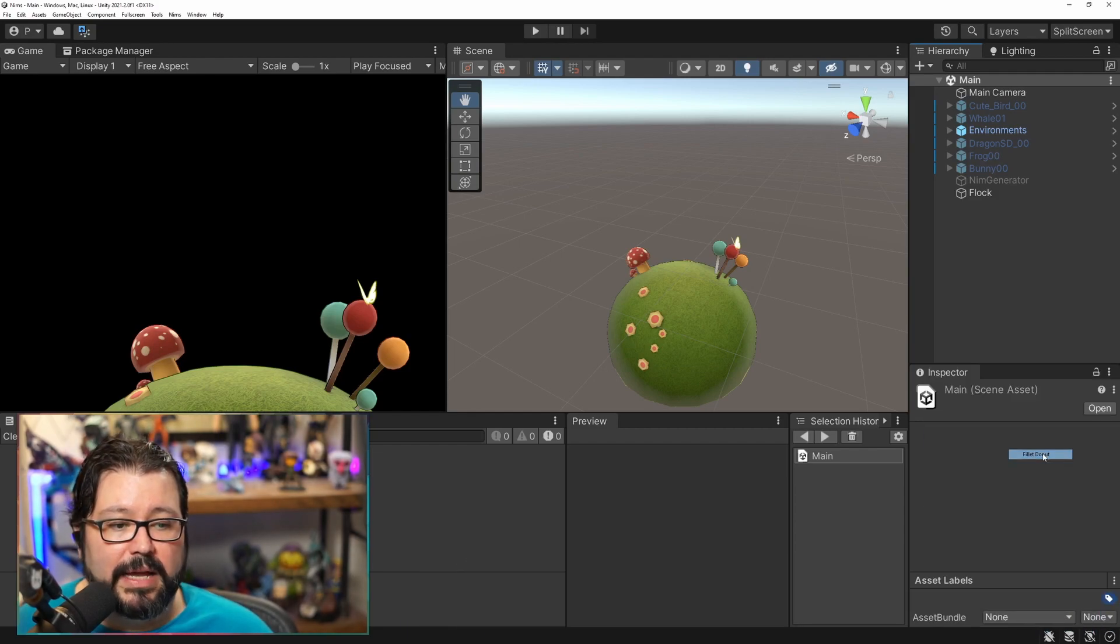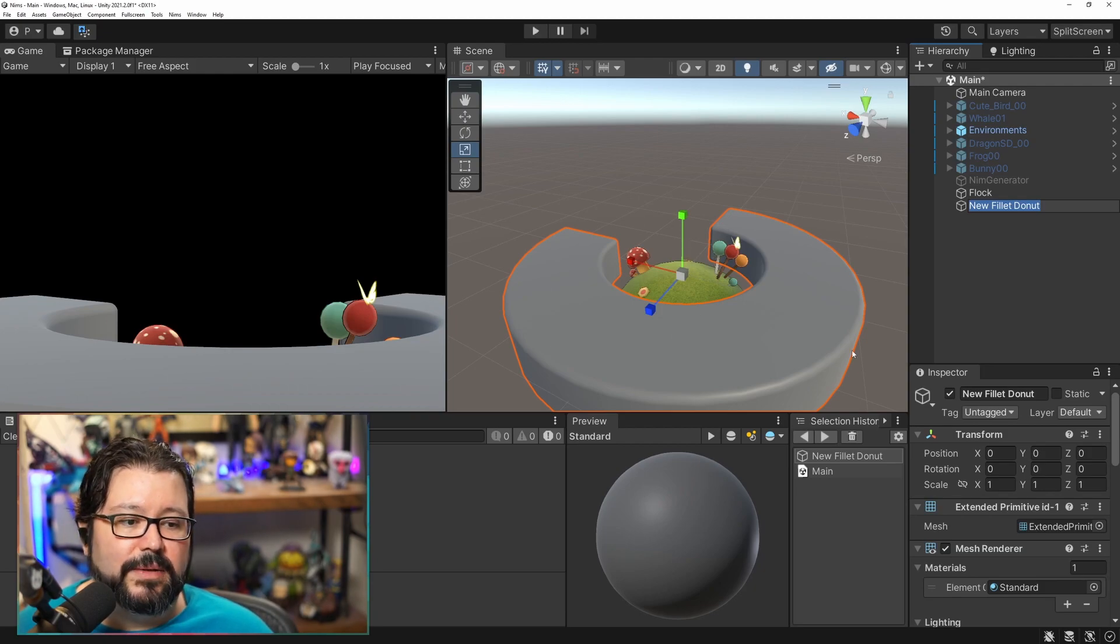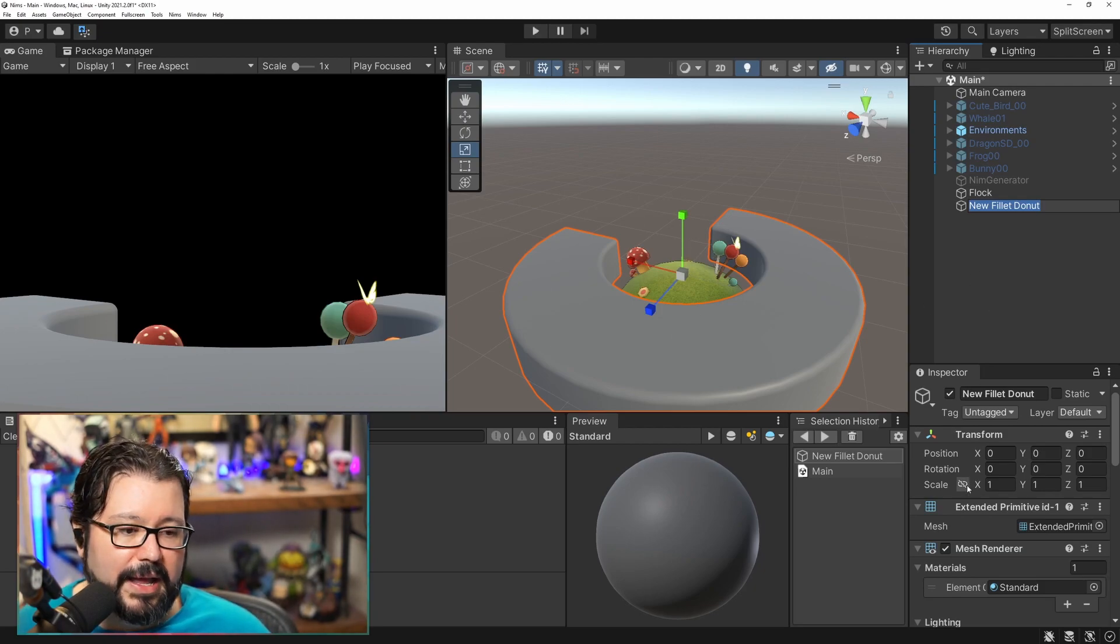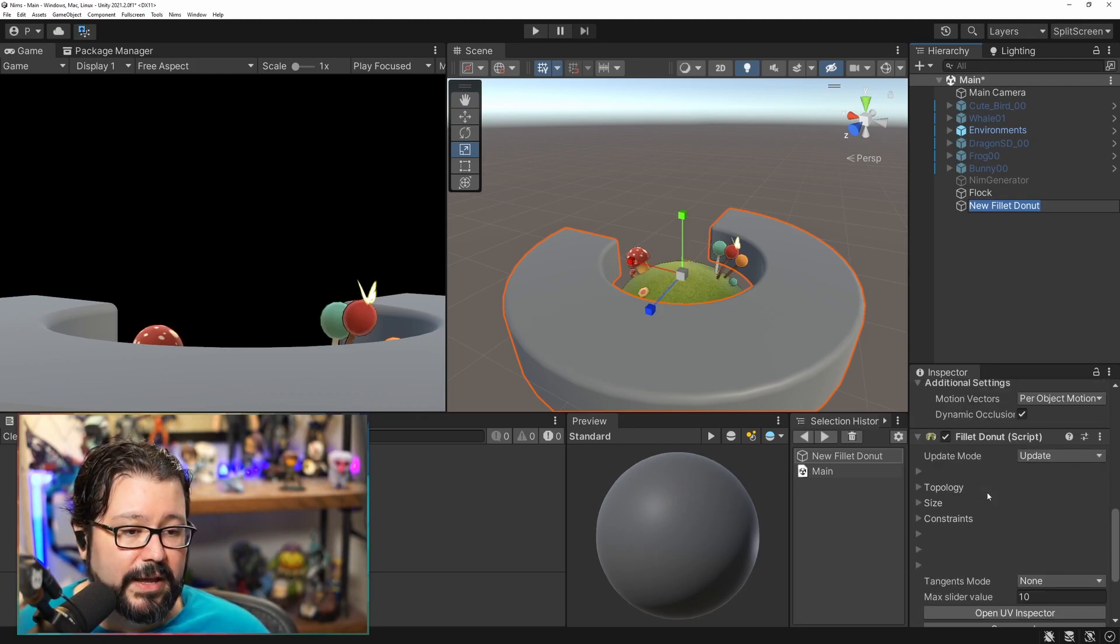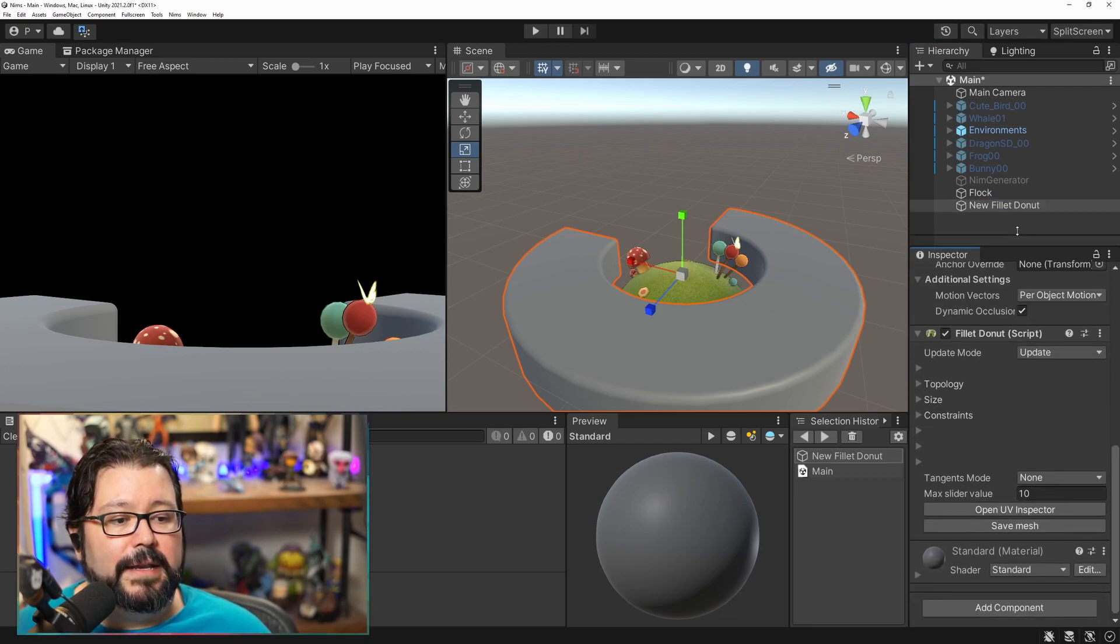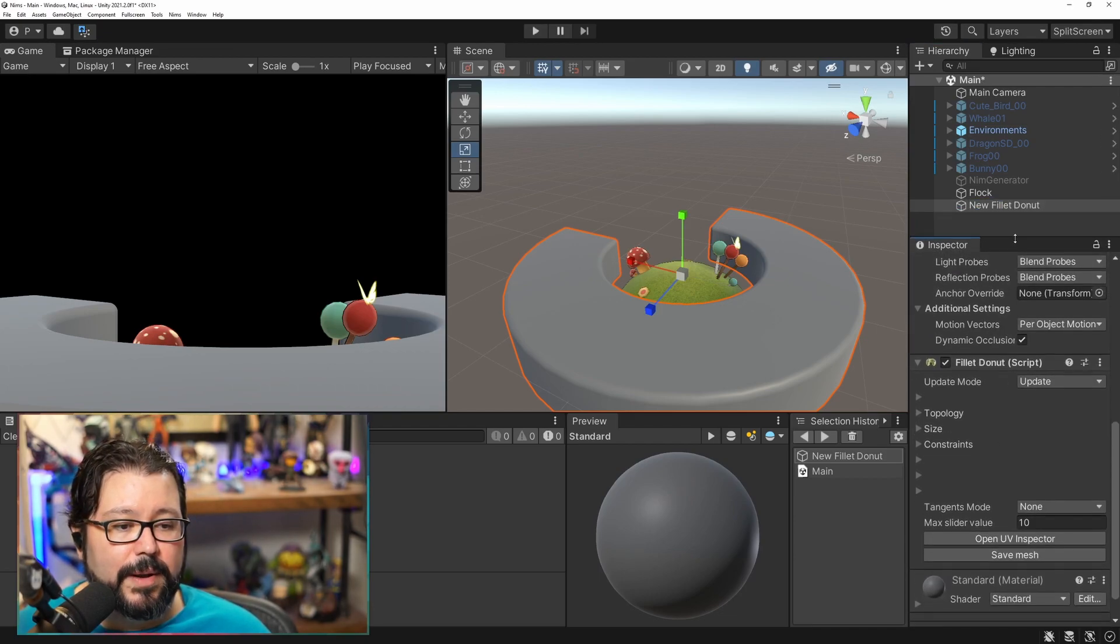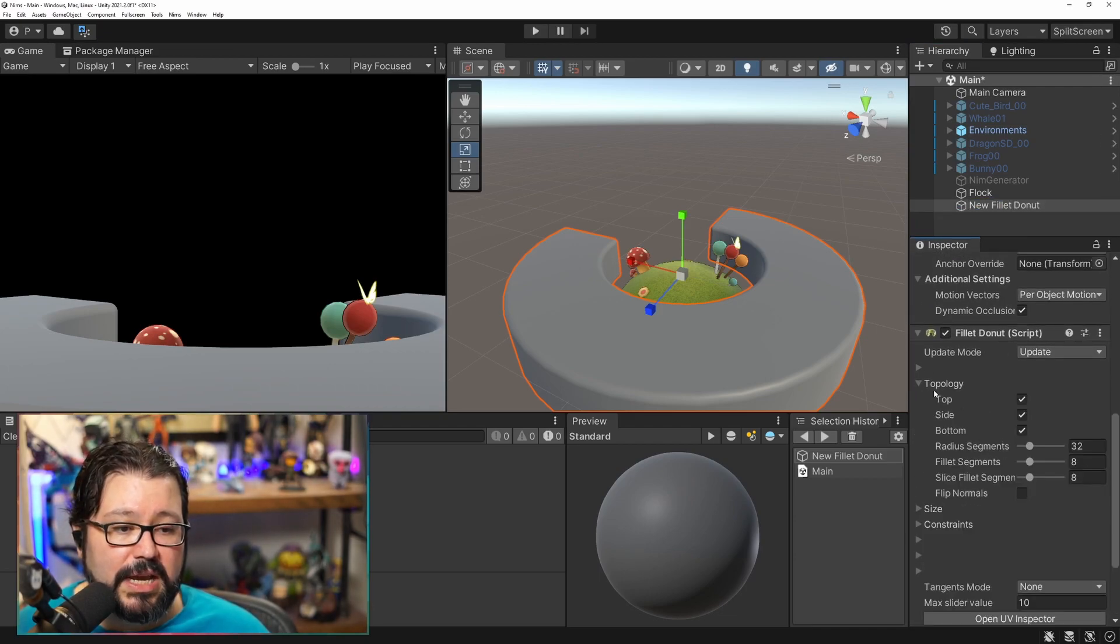This shape is actually dynamic right now I haven't finished it, so basically if I go here into Filet Donut Script it has a whole bunch of things that I can change.